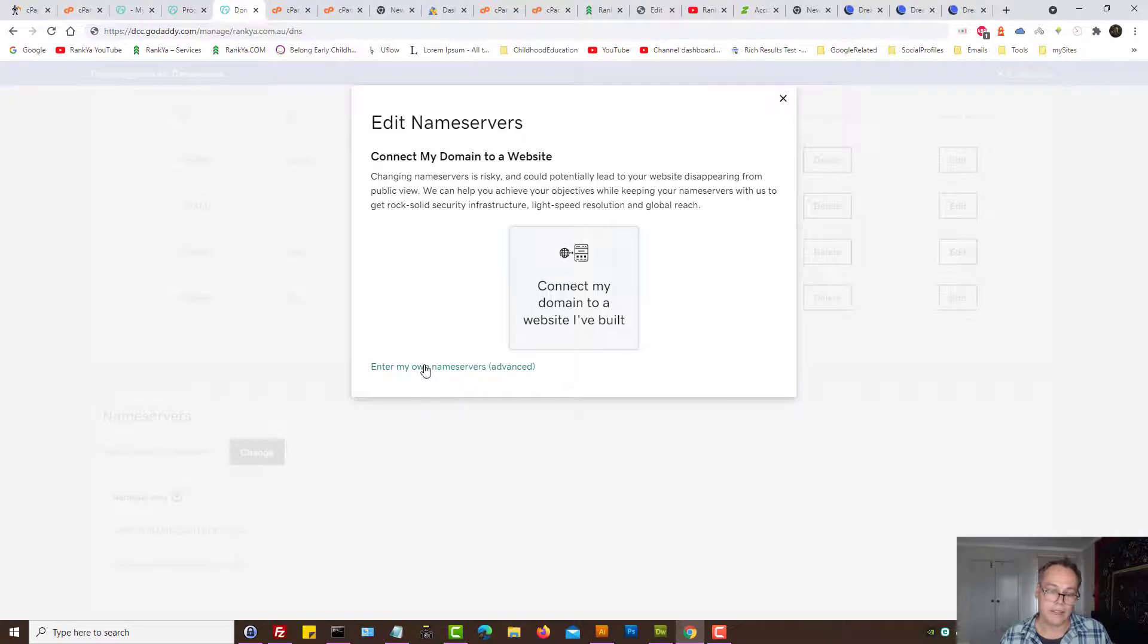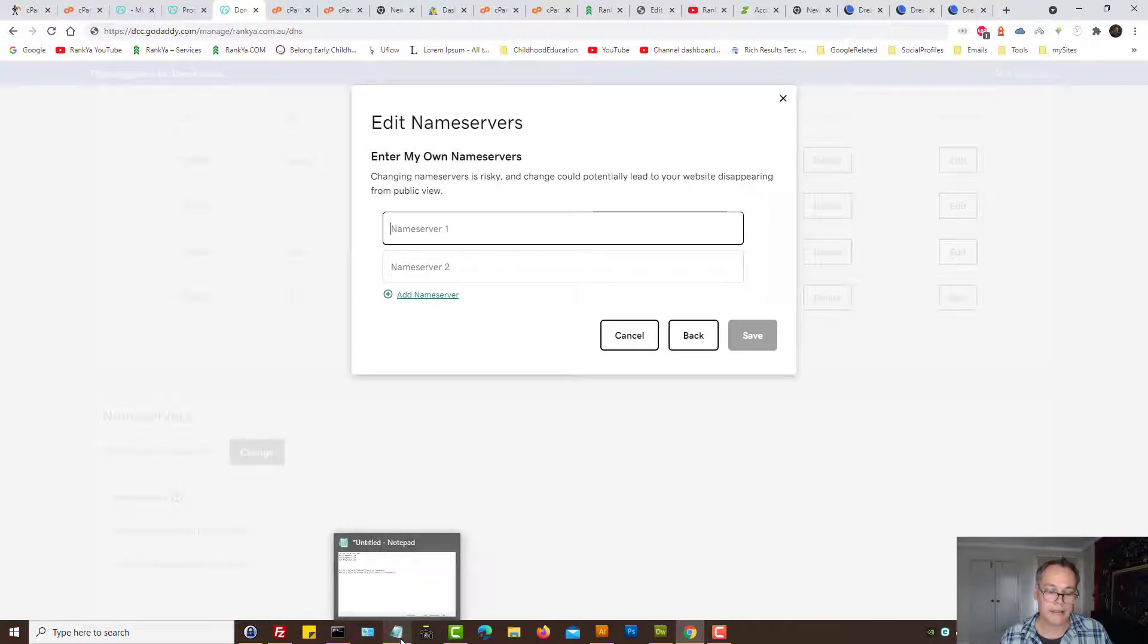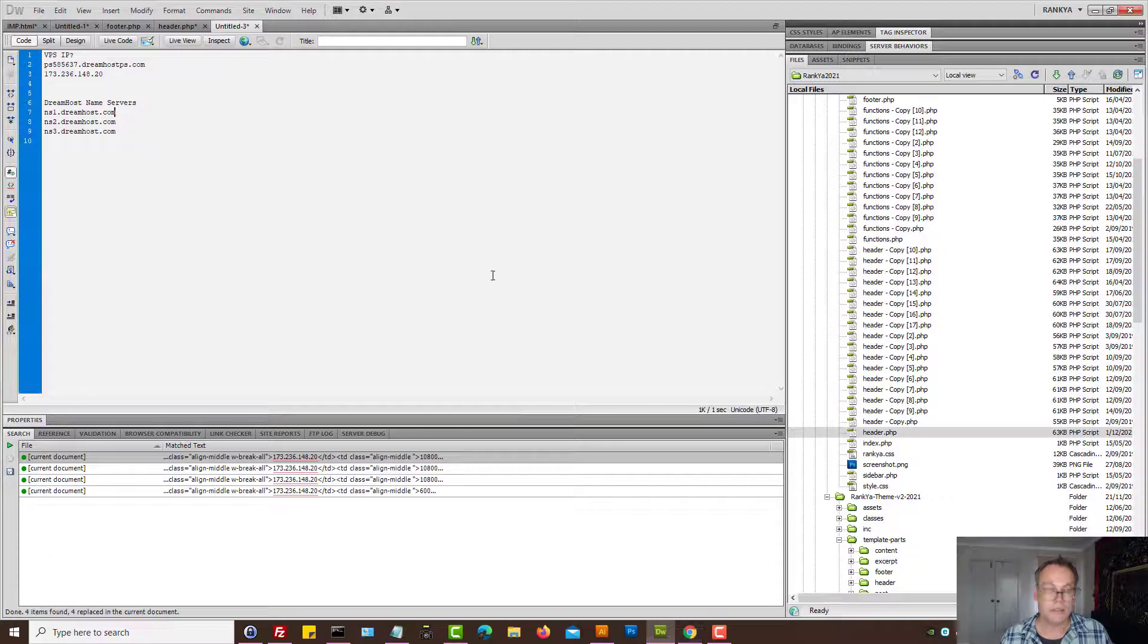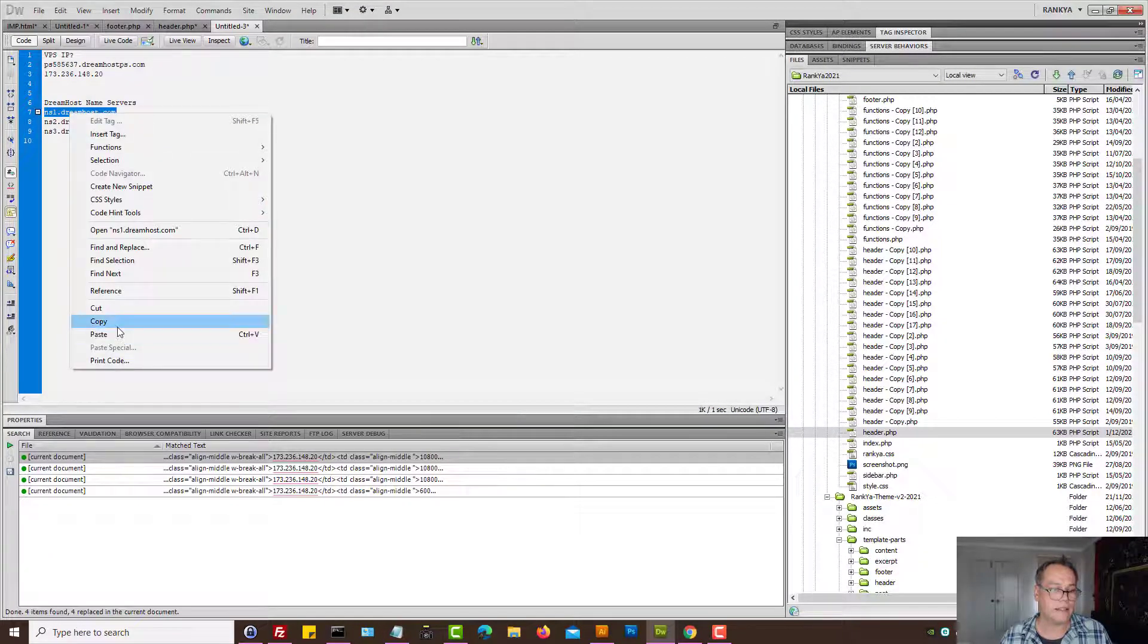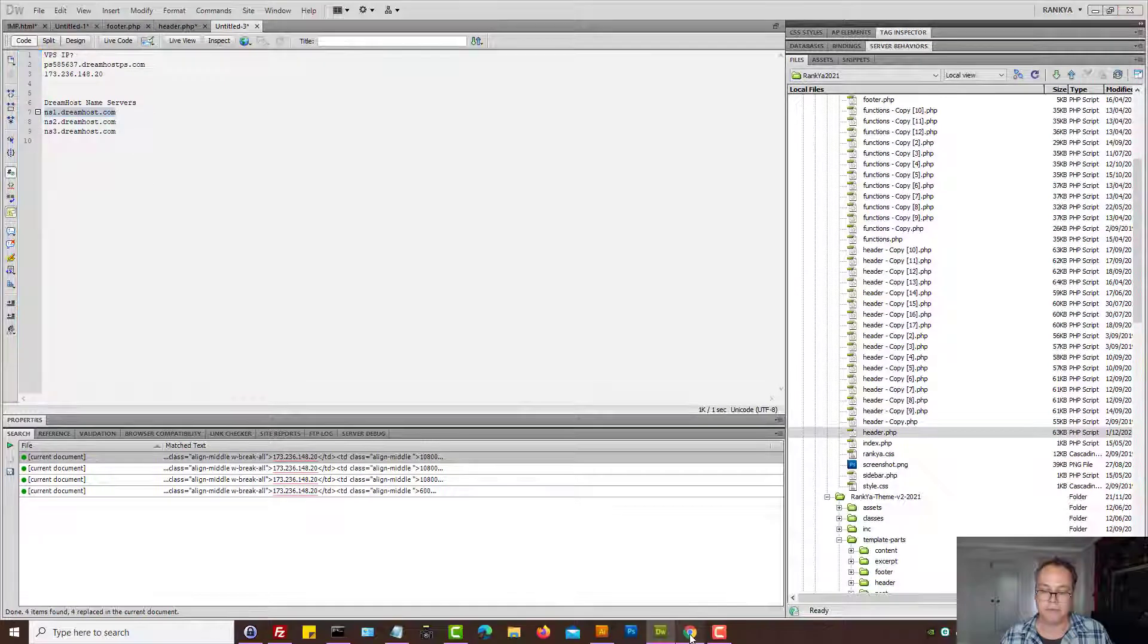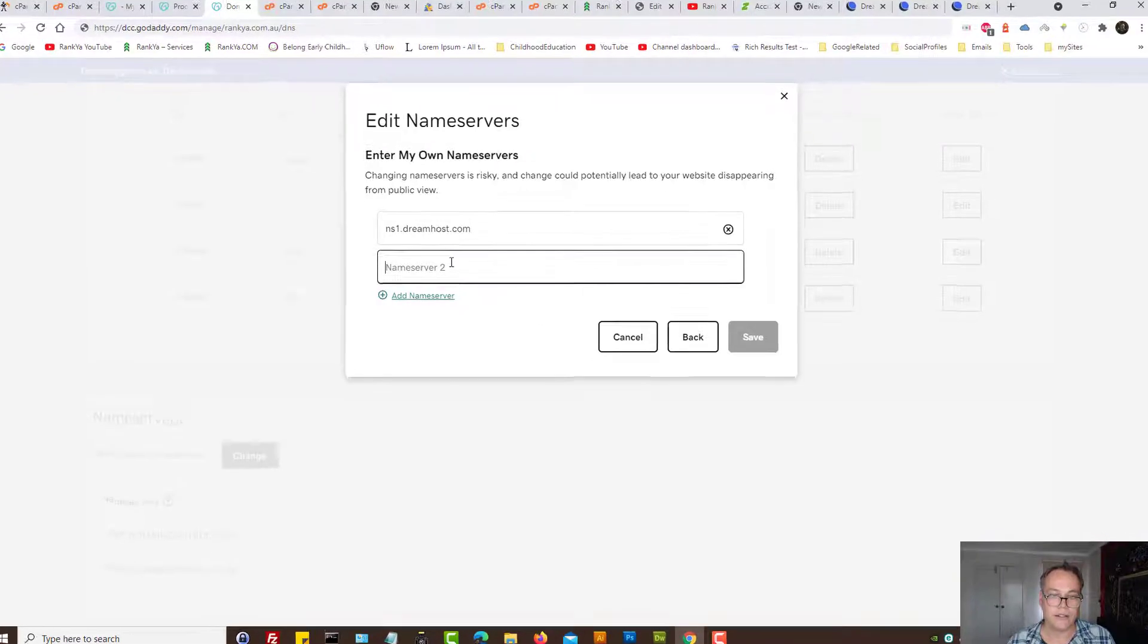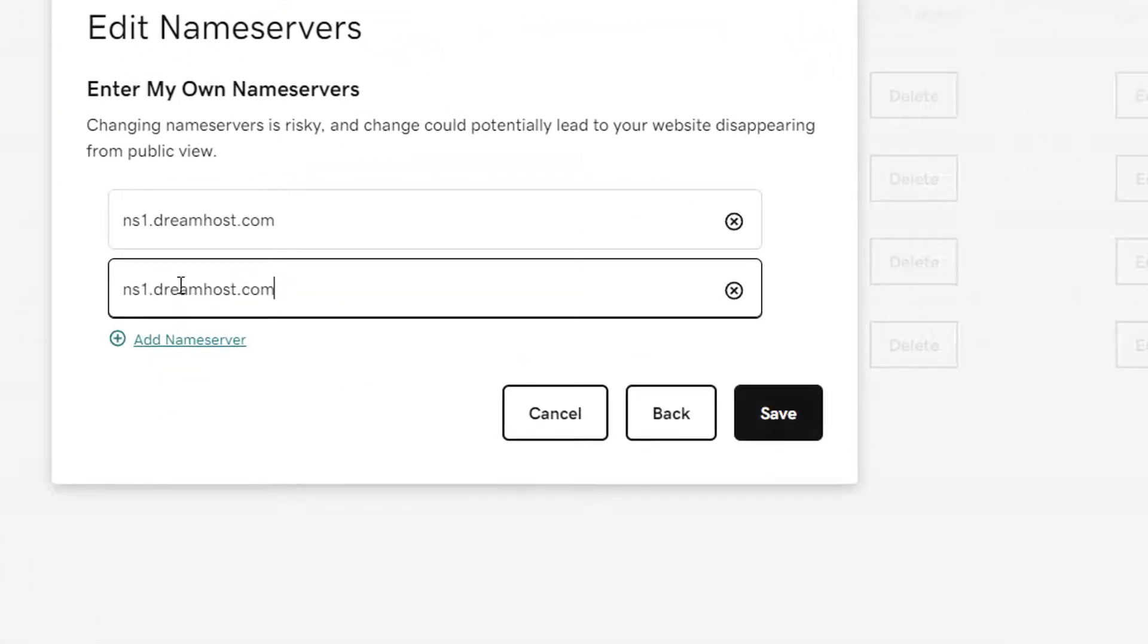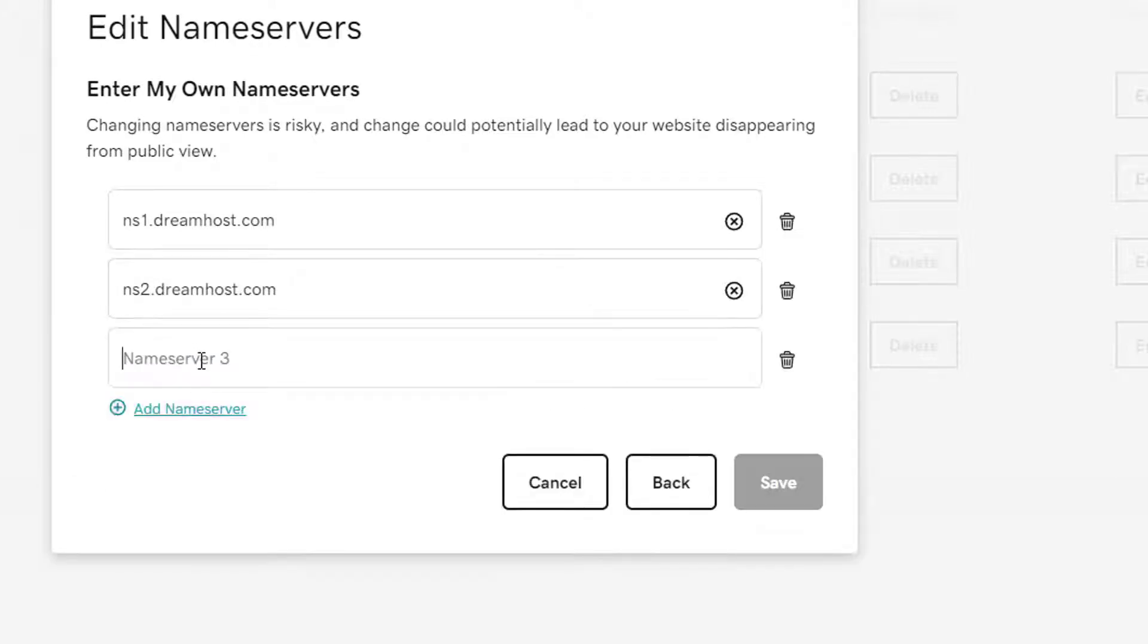Let's press enter my own name servers advanced and here we simply add this. Okay so that's name server one. What is the name server two?